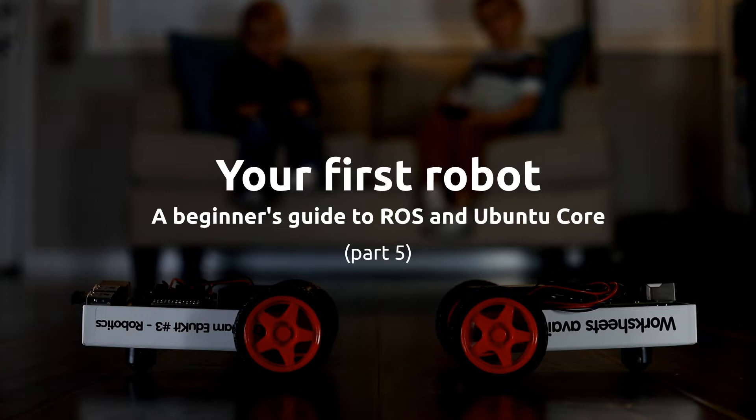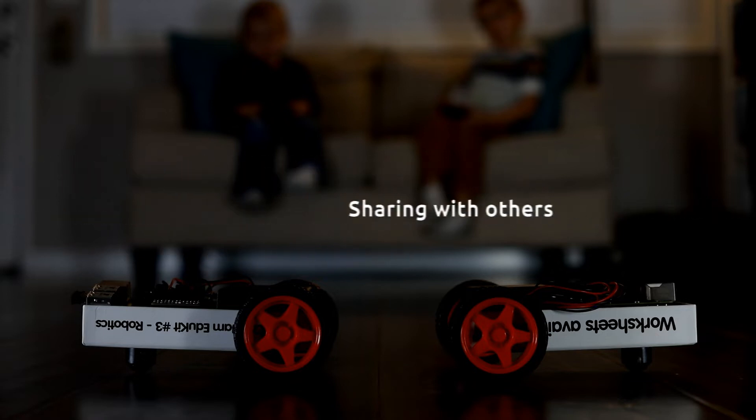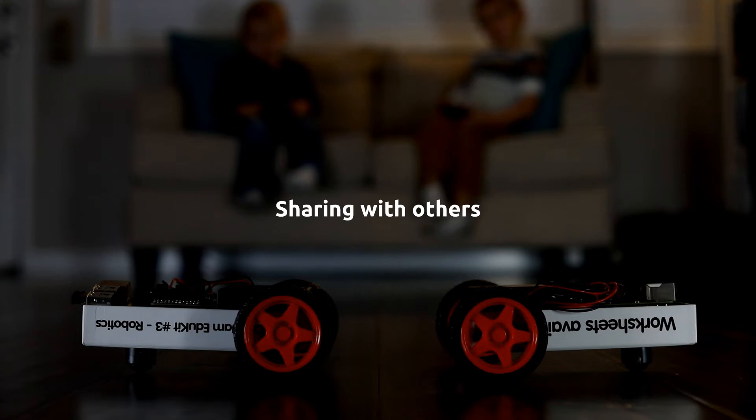What we've done so far requires several ROS nodes to be running at once, and sharing it involves uploading our source code somewhere and convincing folks to install ROS, build our package, and use it. Today, we're going to simplify both those issues by discussing ROS launch files and then packaging everything we've written as a snap that can be installed by your friends with a few keystrokes, even without knowing anything about ROS.